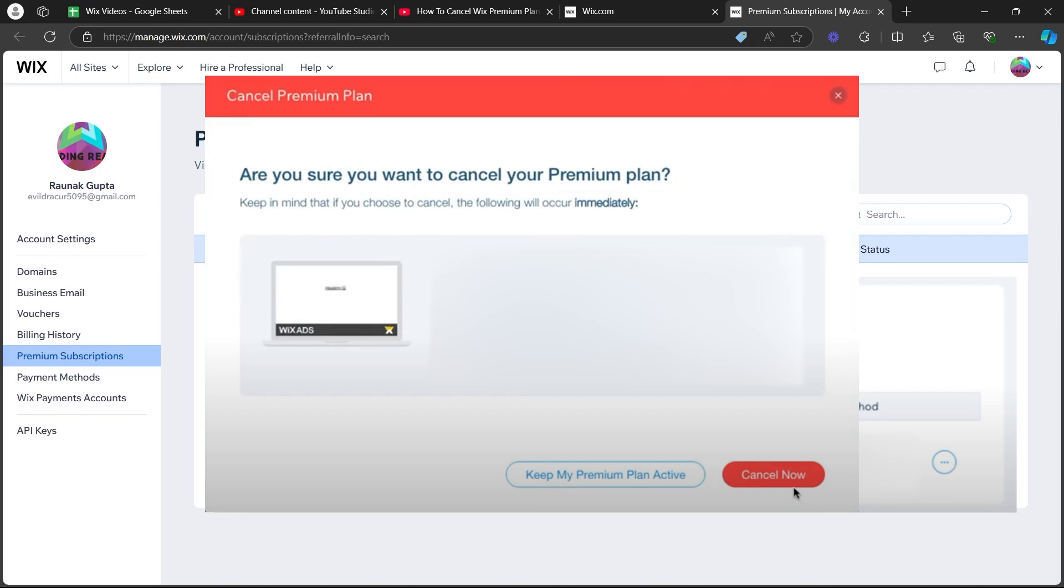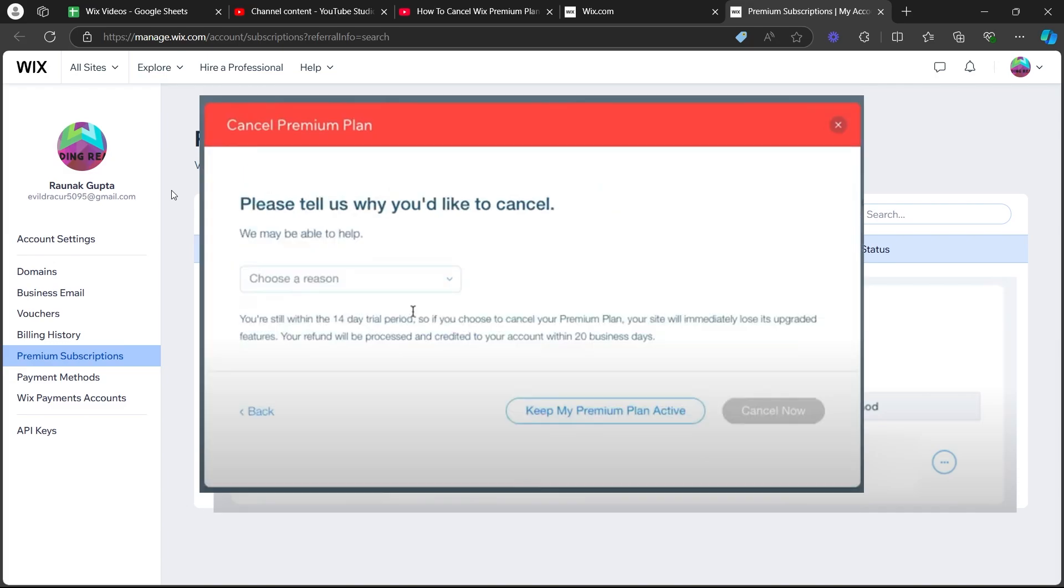Now after you click on cancel now, it is going to ask you, why do you want to cancel the subscription? Click on choose a reason, choose any one of these reasons and click on the cancel now button.